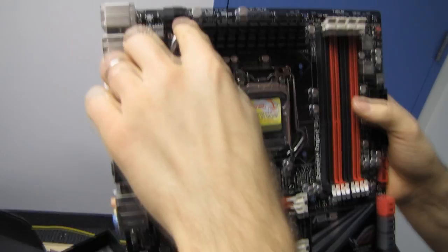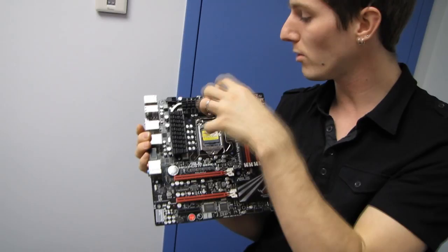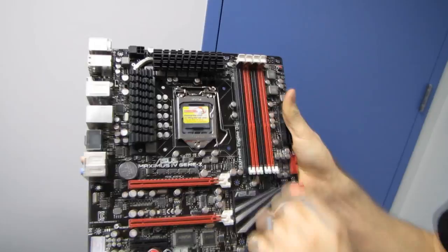Our 8-pin power connector is up in the top left corner of the board. We've got two CPU fan connectors. Why does it take Asus to think of simple things like that? So many CPU coolers have dual fans. Why don't you have two CPU fan headers? Well, Asus thinks you do need two CPU fan headers, and I think they're right.